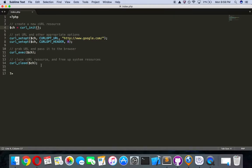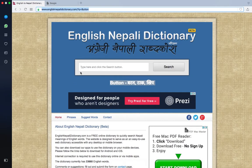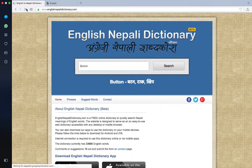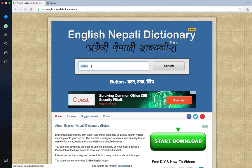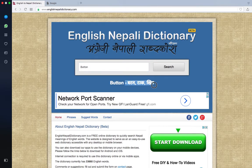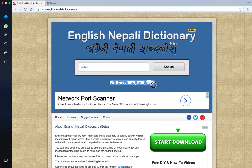My name is Vikas and in this video I'll be showing you how to scrape data from the internet. For this example I'll be getting data from this website which is an English-Nepali dictionary. This is basically a tool for translating English into Nepali. I'll create an input field and a search button, and when the user clicks it, it will go to this website, get the data, and display it to the user.